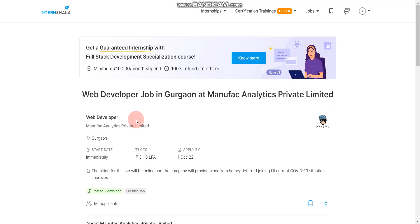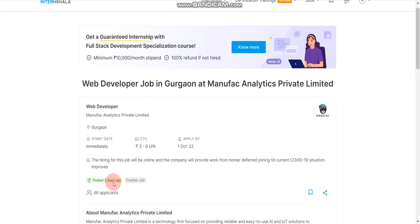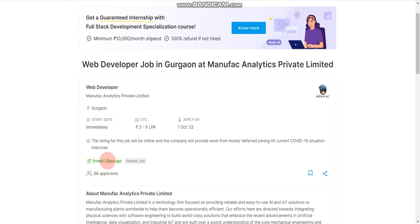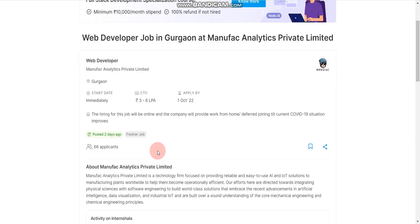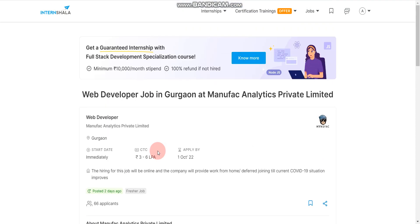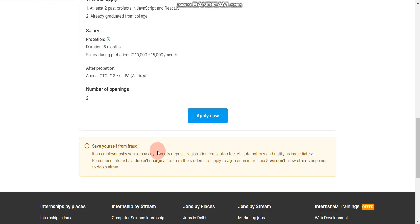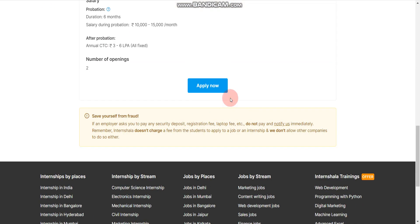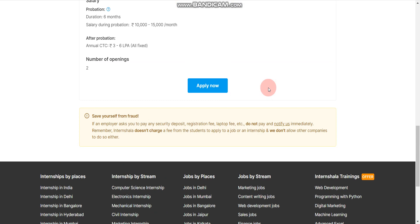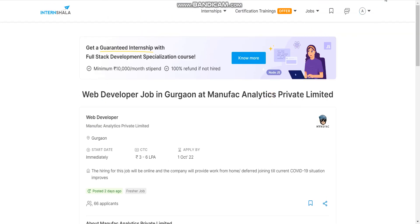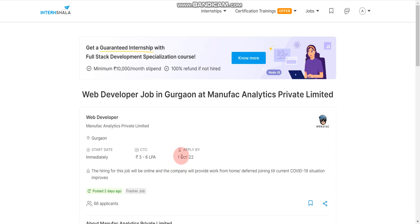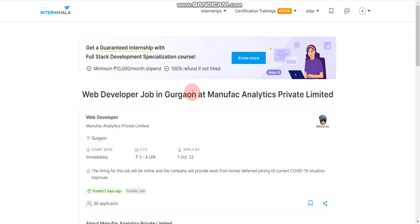So please apply for this job and this job was posted two days ago. So please apply as soon as possible. And how to apply? You have to click on the apply now then you have to follow the simplest steps then you are done. And one more important thing here, currently they are providing work from home job currently for few months. After that they will convert your work from home to Gurgaon. I mean they will ask you to join Gurgaon location. But currently there is work from home in this company.